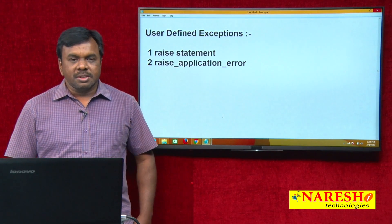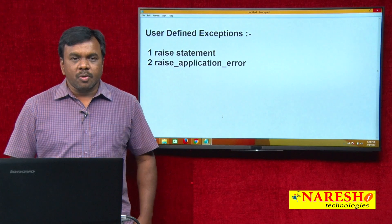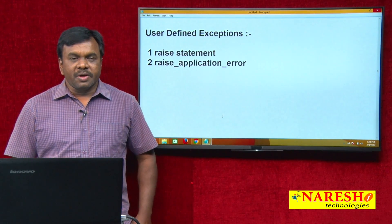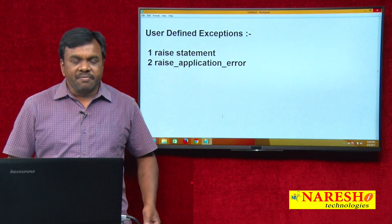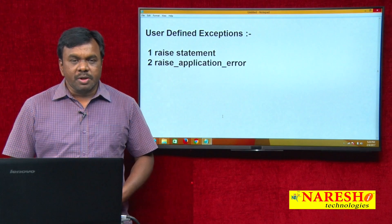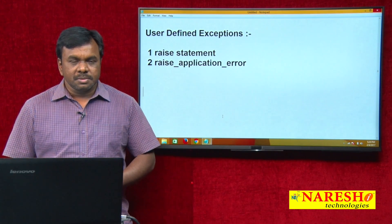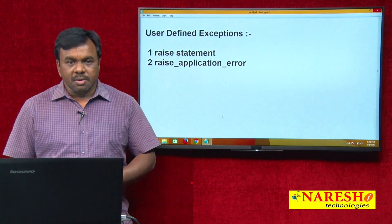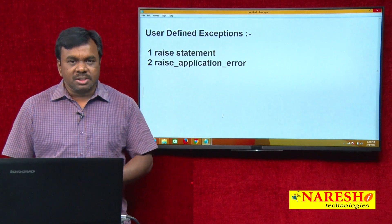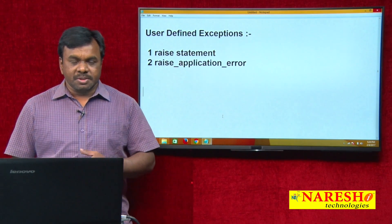Apart from these predefined exceptions, we can also define our own exceptions. When there are a number of predefined exceptions, why do you want to define your own exception? When a predefined exception is not meeting our requirements, we define our own exception.